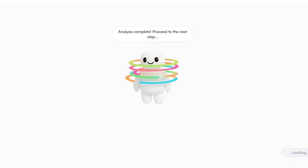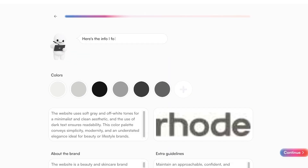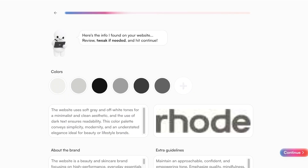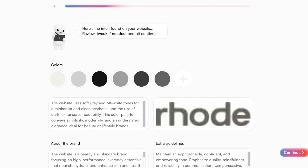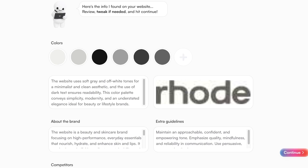Once the analysis has been completed, it's going to give you a summary of the information that it has extracted from your website — including your colors, logo, overall tones, and style.